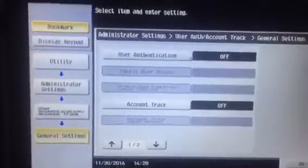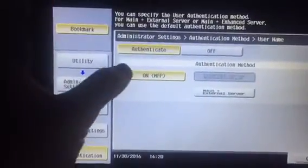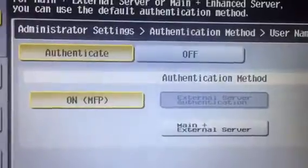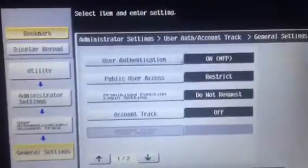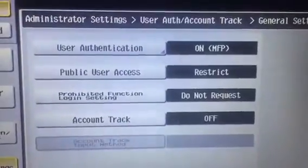So I'm going to turn on user authentication and I'm going to say on MFP. The other options are external server or main plus external server, and then it's going to ask me for authentication method.